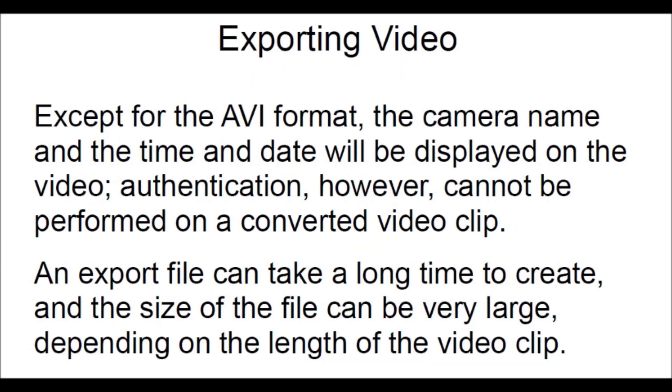Except for the AVI format, the camera name and the time and date will be displayed on the video. Authentication, however, cannot be performed on a converted video clip. An export file can take a long time to create, and the size of the file can be very large, depending on the length of the video clip.